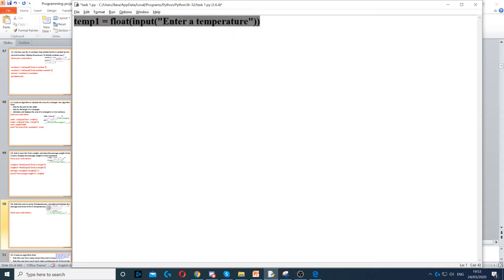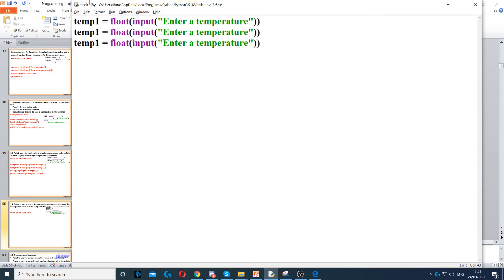And then we can do the same, so we can just copy and paste that and then we change temp1 to temp2 and temp2 to temp3. So we need three different variables.